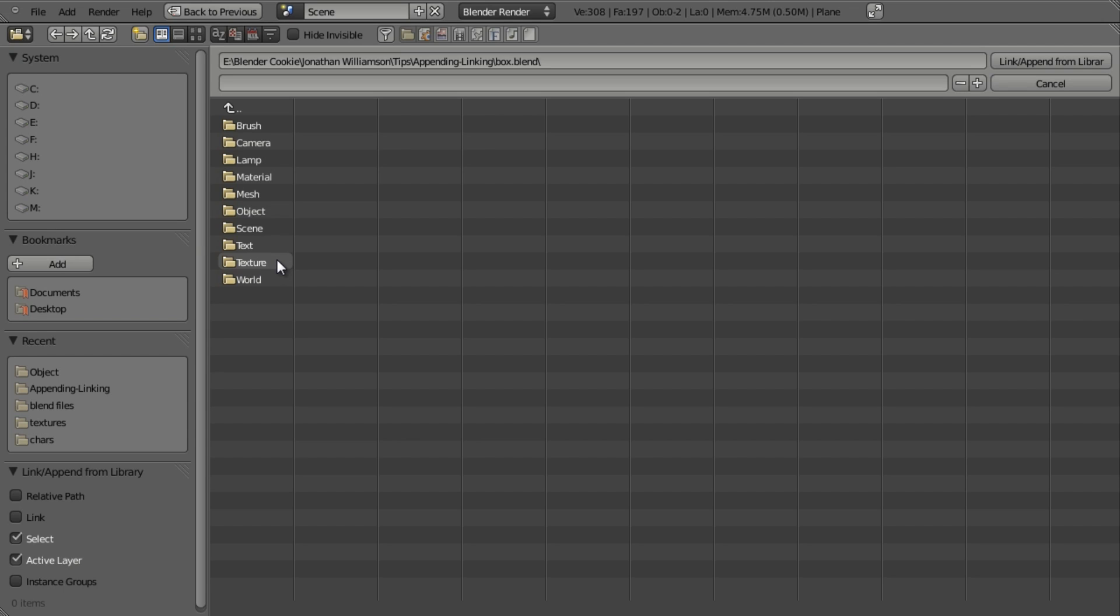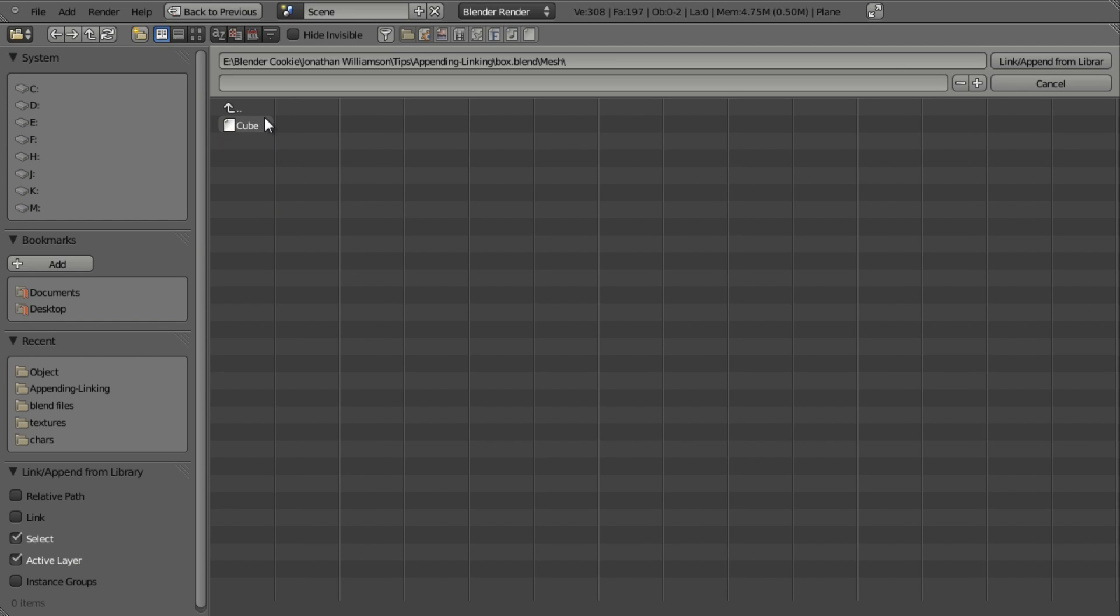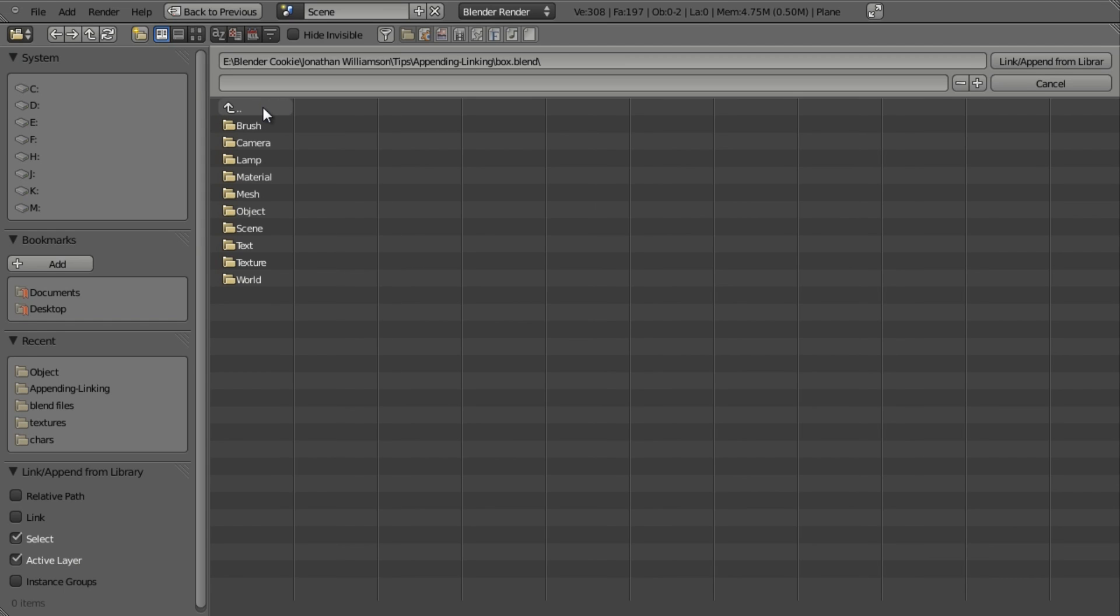In this case I want to bring in a model which is a mesh object. So you may think well I want to click on mesh. Well this isn't actually the case because if you were to just click on mesh and then choose the cube which is the object that I'm looking for, it wouldn't at first appear as if it did anything. But in fact it would just basically pull in the actual data for the mesh but not place it within the scene.